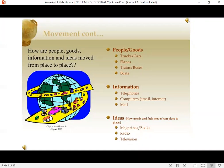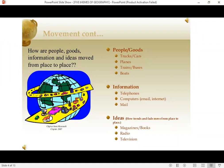These are the three things that can move all around the world from one place to another. How do they move? How do people and goods move? They move by trucks, cars, planes, trains, buses, boats — in other words, the transportation methods.